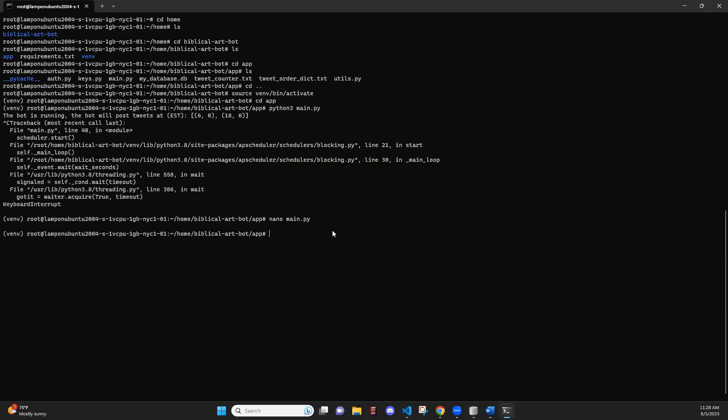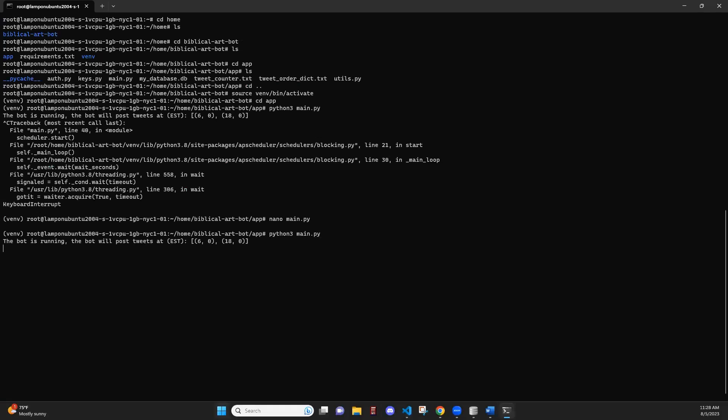And now we can do Python 3 main.py, as we did before. Now the bot is running. Now this terminal is running, but it's just running on this terminal here. So if I close this terminal, this bot is going to stop. And if I turn off my device, this terminal will close and the bot will stop. In order for it to be run in a detached terminal, we are going to use tmux.